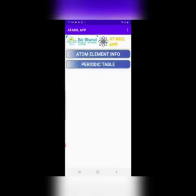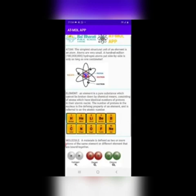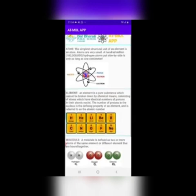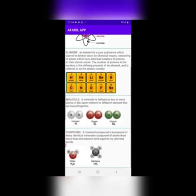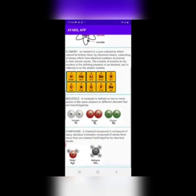This is the home screen of the Etmol app. Atom element information. This will give details about the atom, elements, molecules, and compounds.